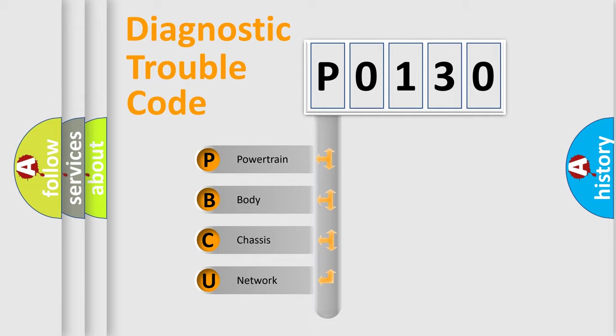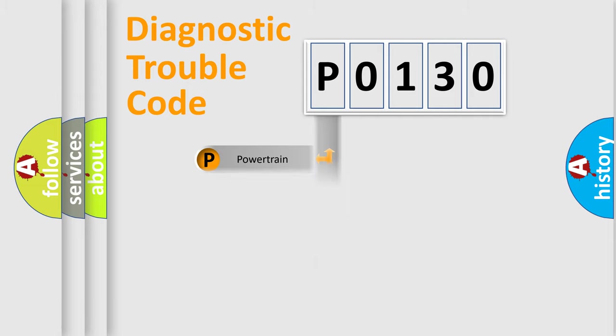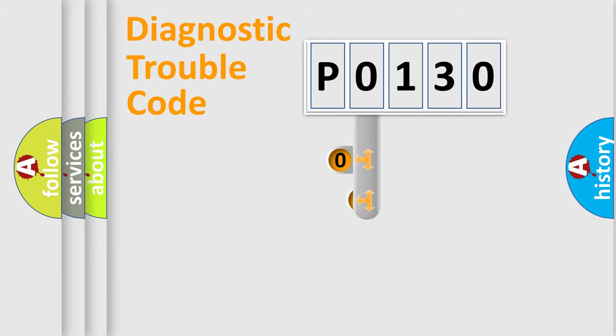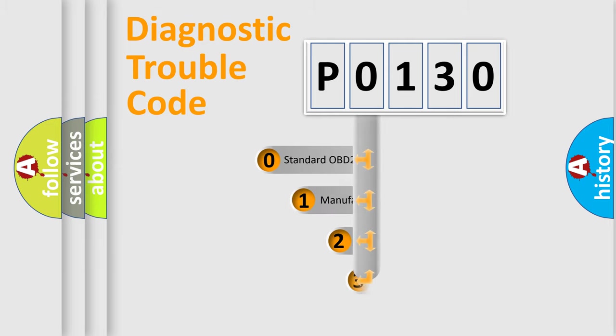Powertrain, Body, Chassis, Network. This distribution is defined in the first character code.